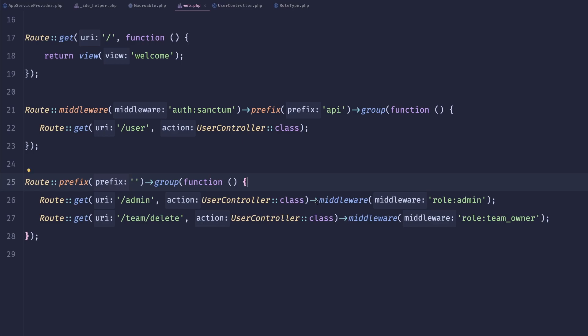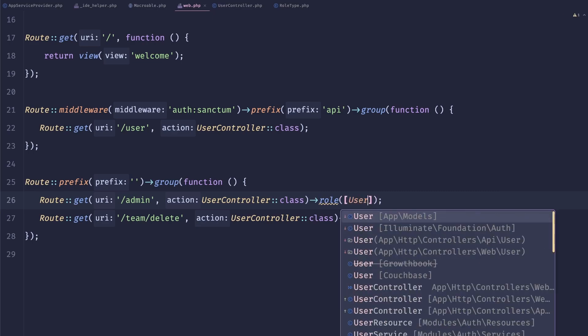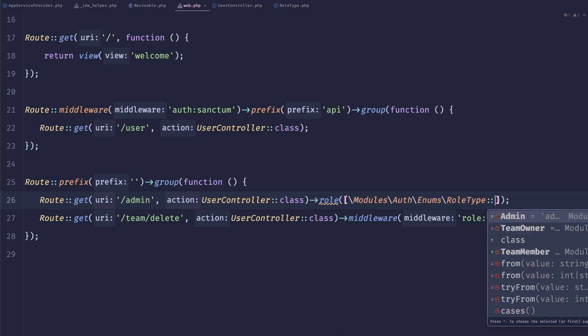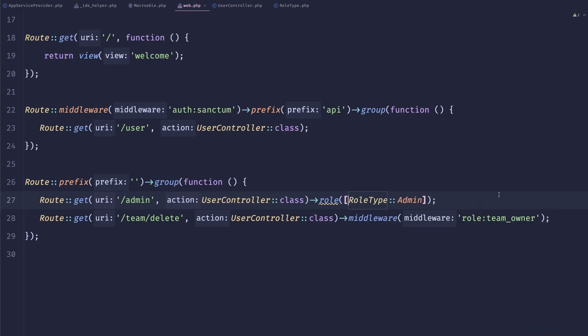allow us to do is replace this call to middleware role admin to do something like role. And here we can provide user, sorry, role type admin. And that's much more type safe.